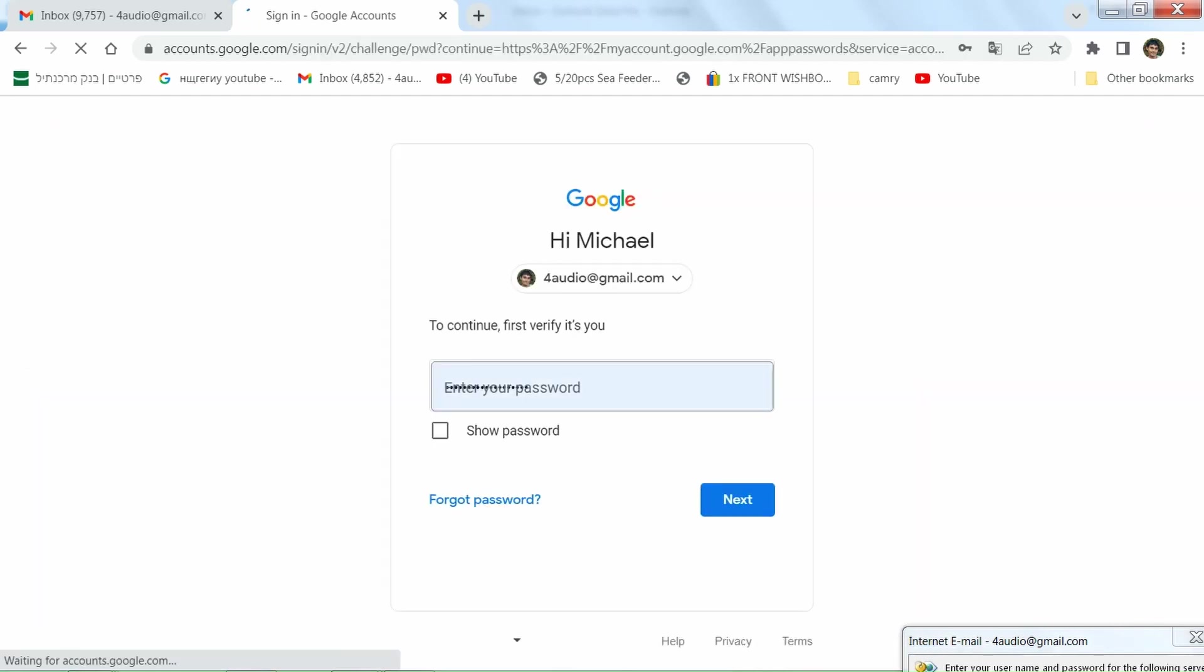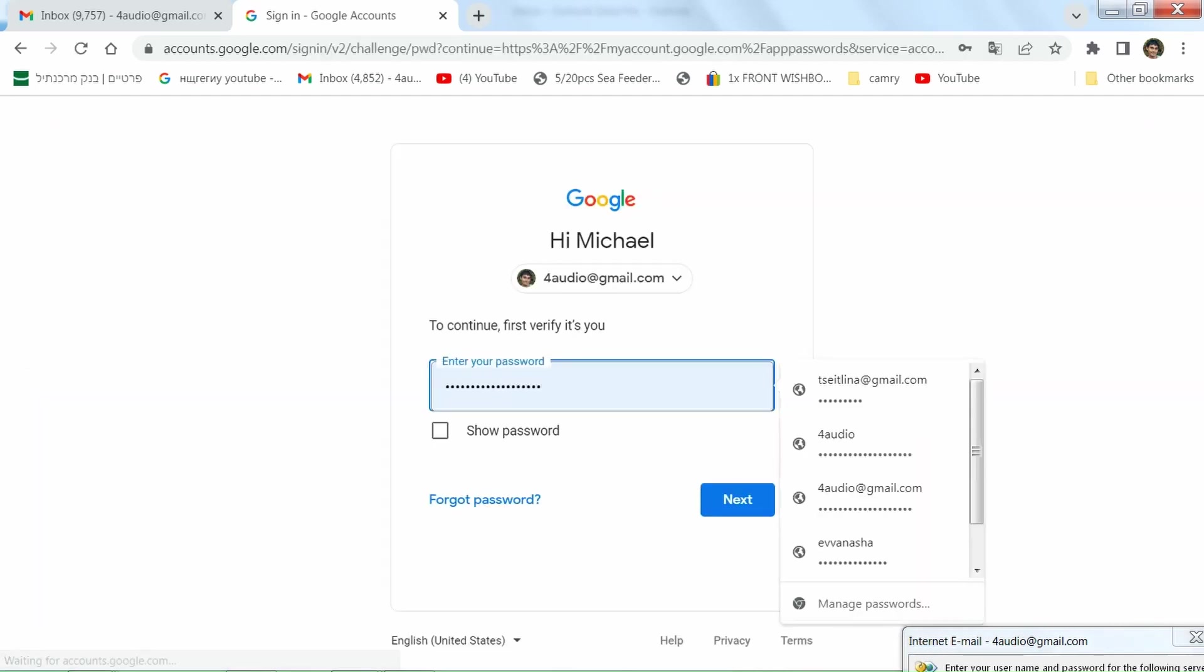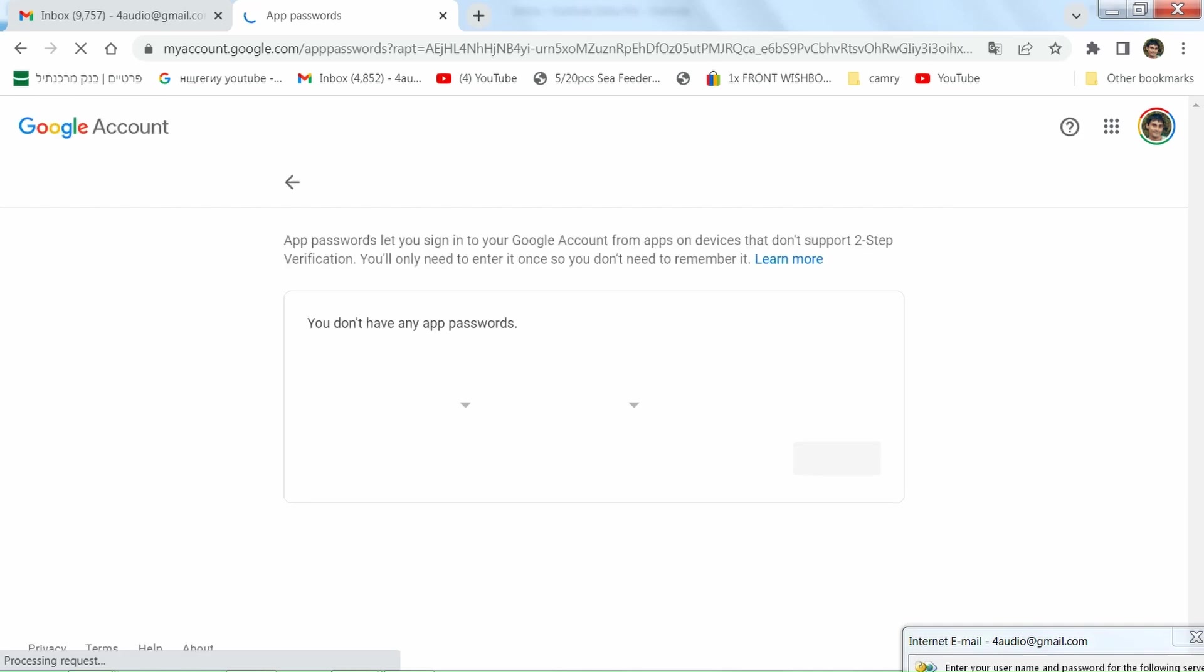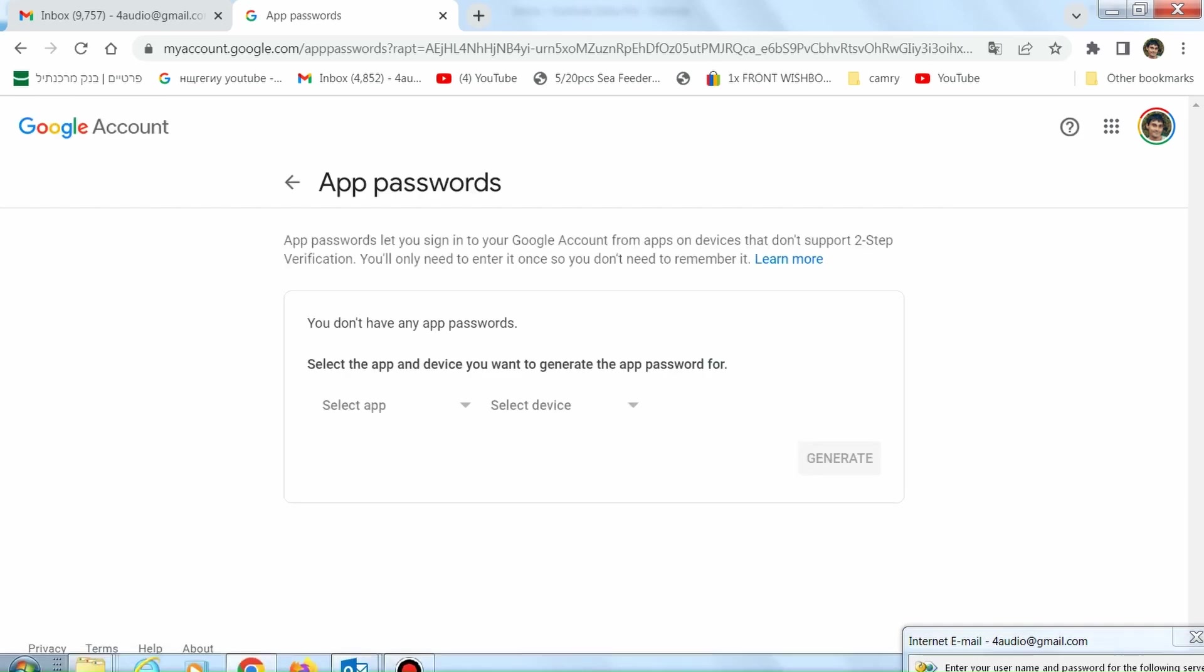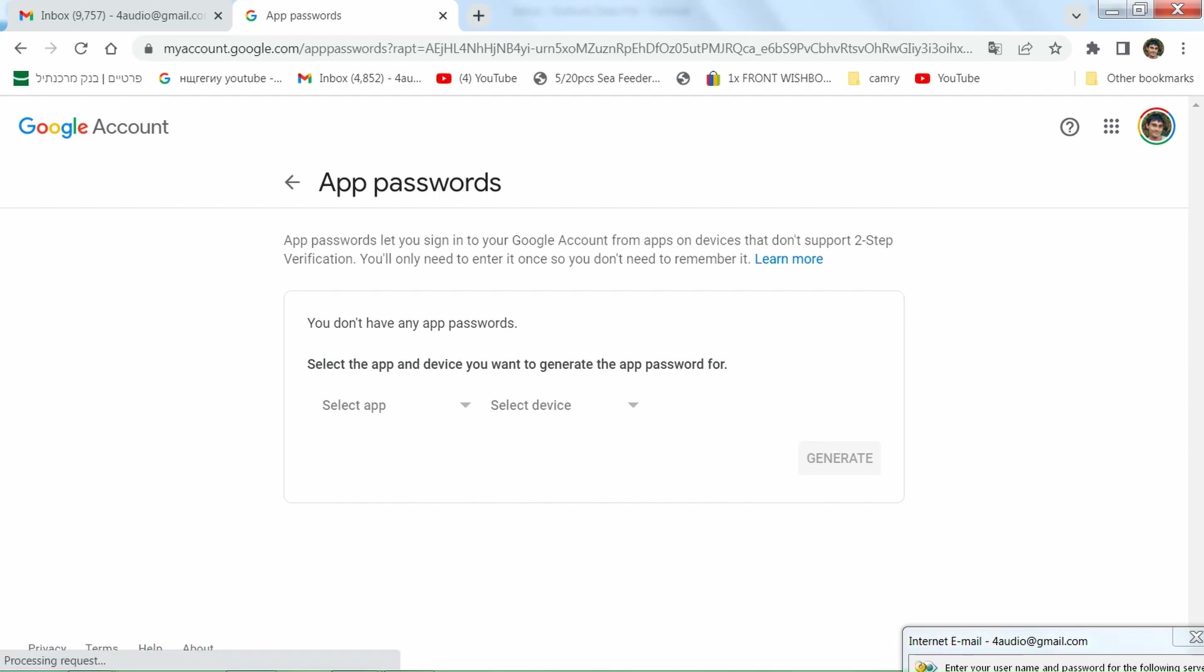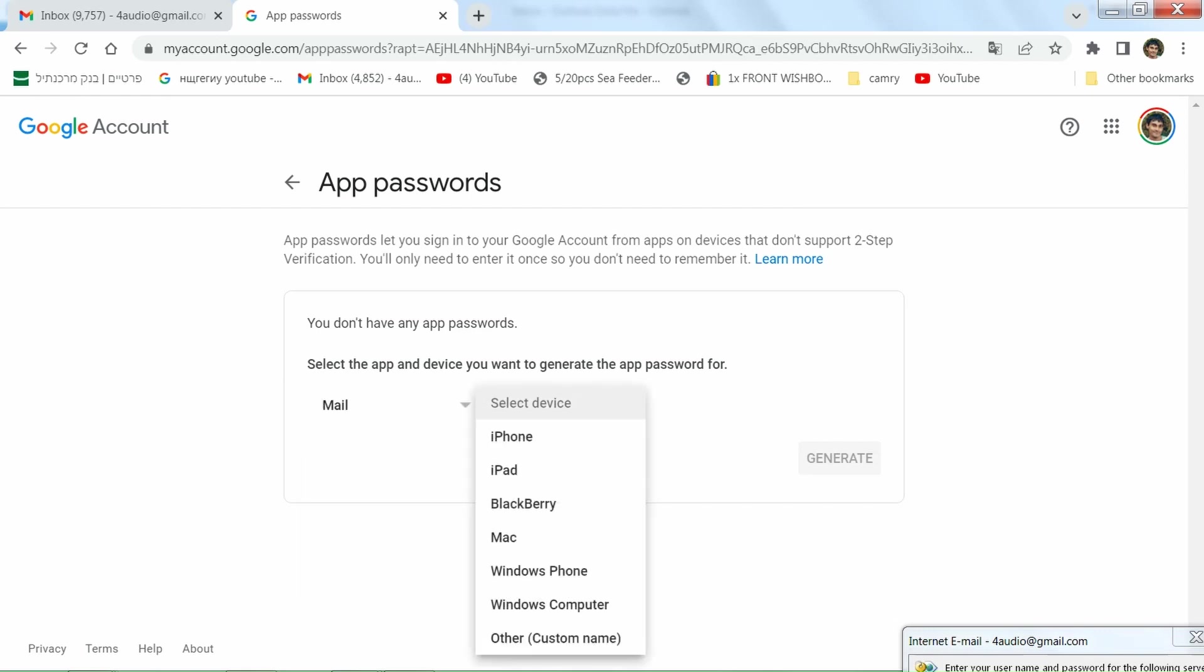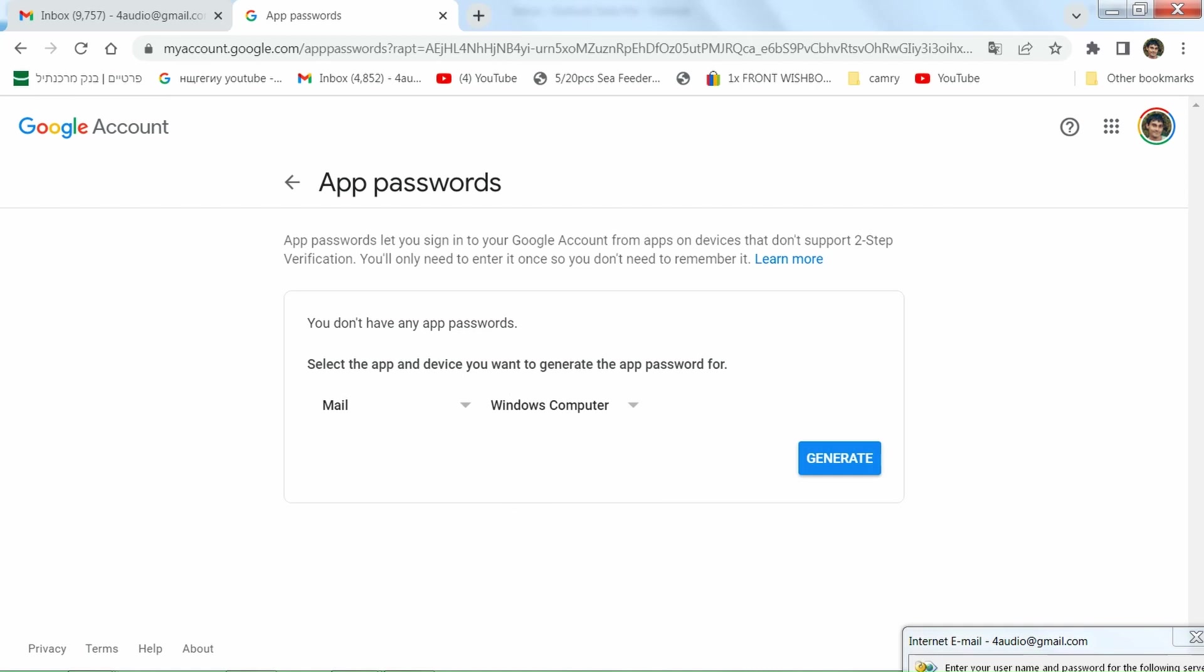Okay, same thing, another time your password of Gmail. Now you have to select what device this is. Windows computer or something else? In my case, this is a Windows computer. Okay, generate.